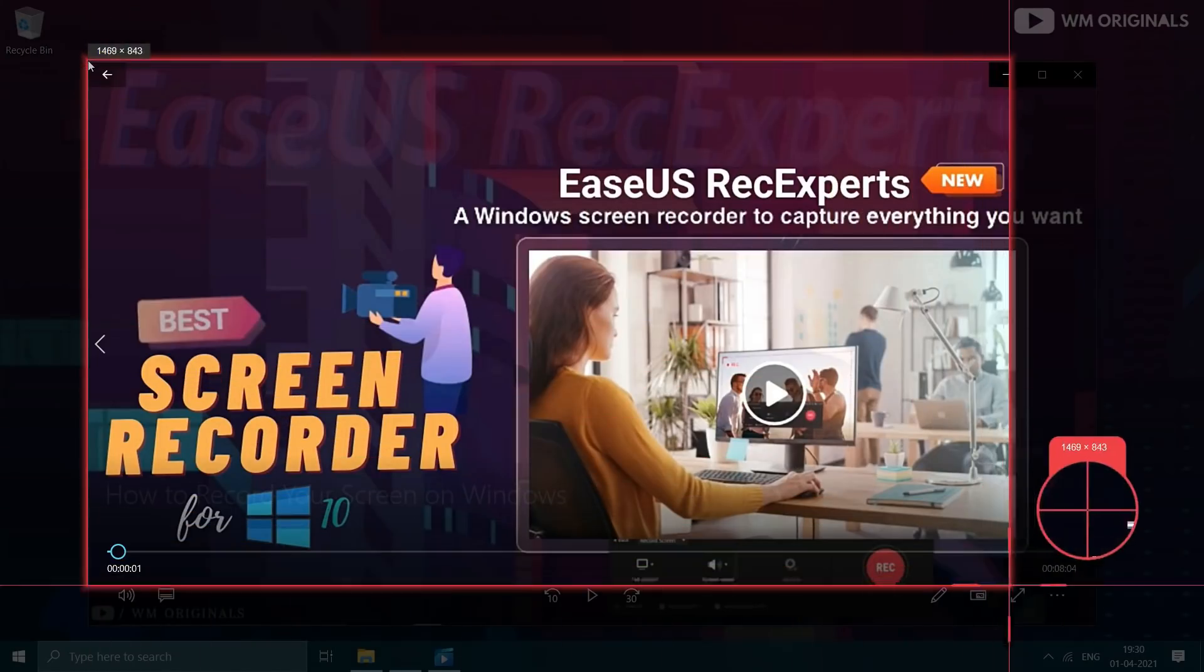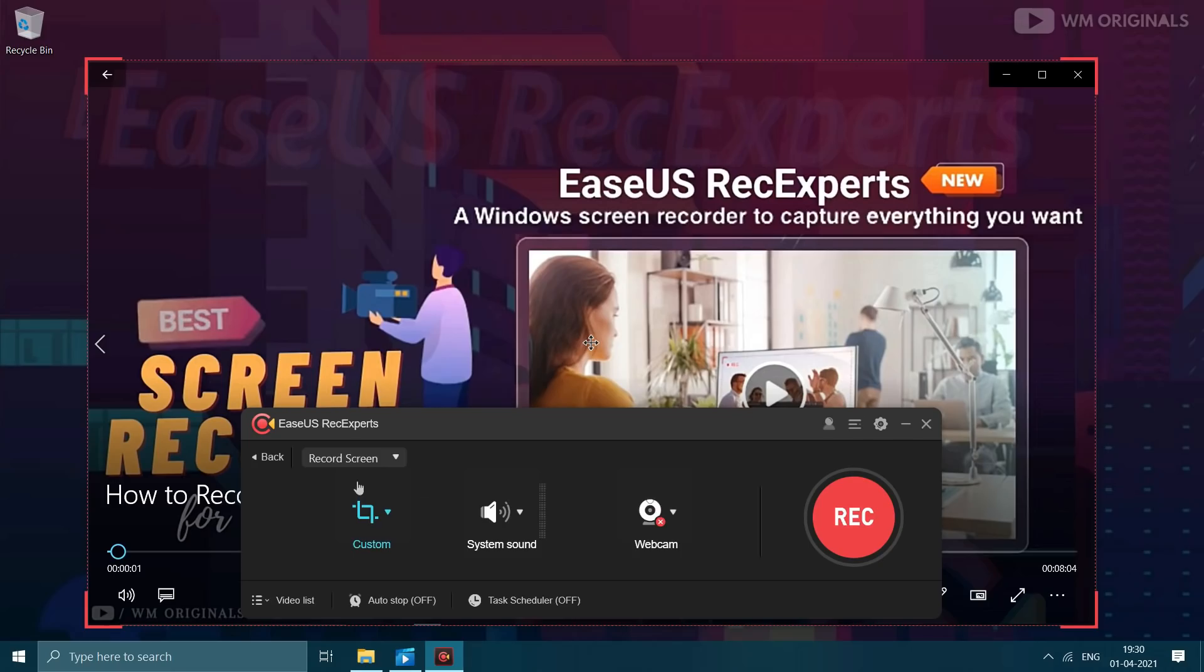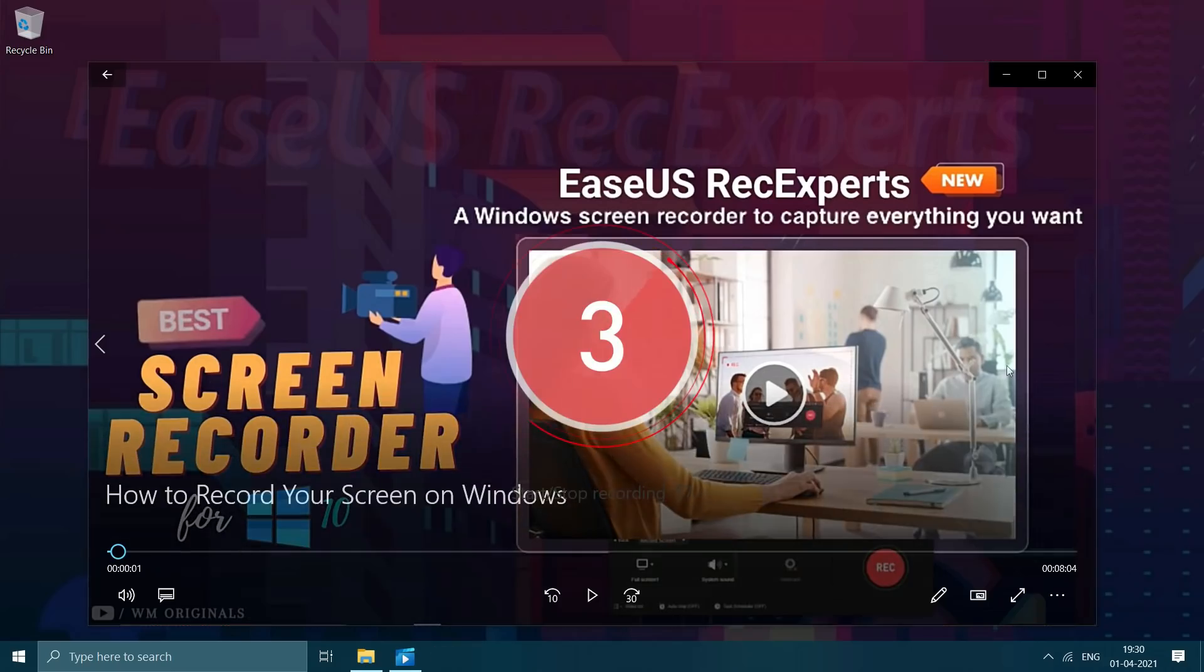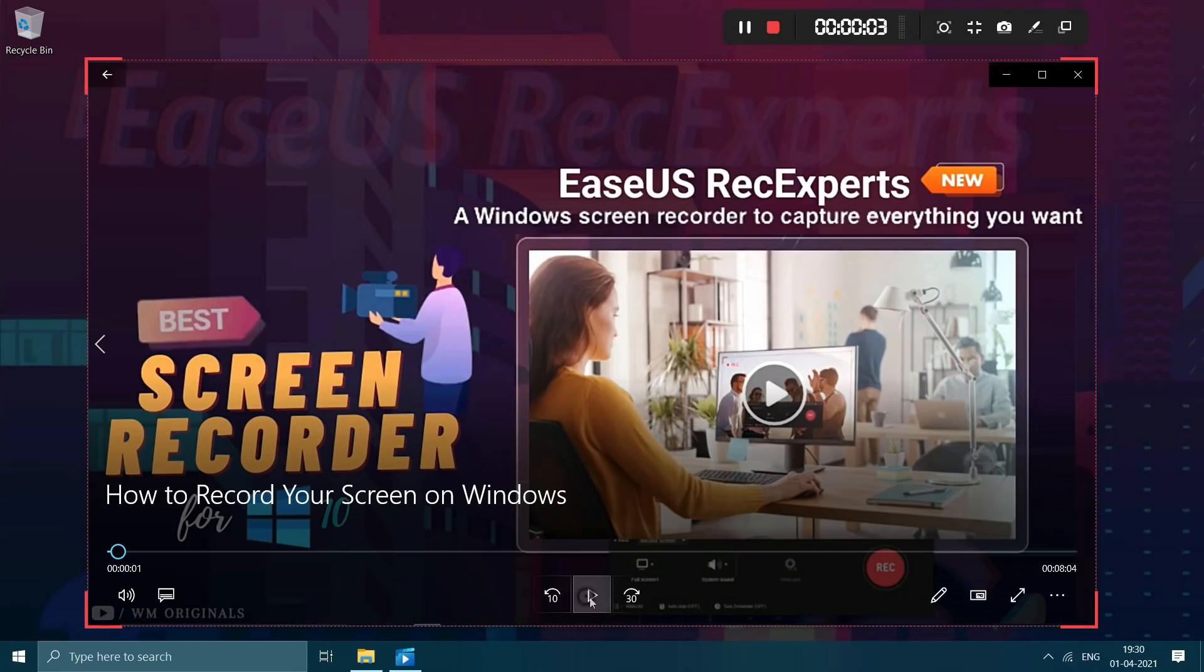Let's select this video player screen and after this click on record button. Recording starts and now let's play this video.